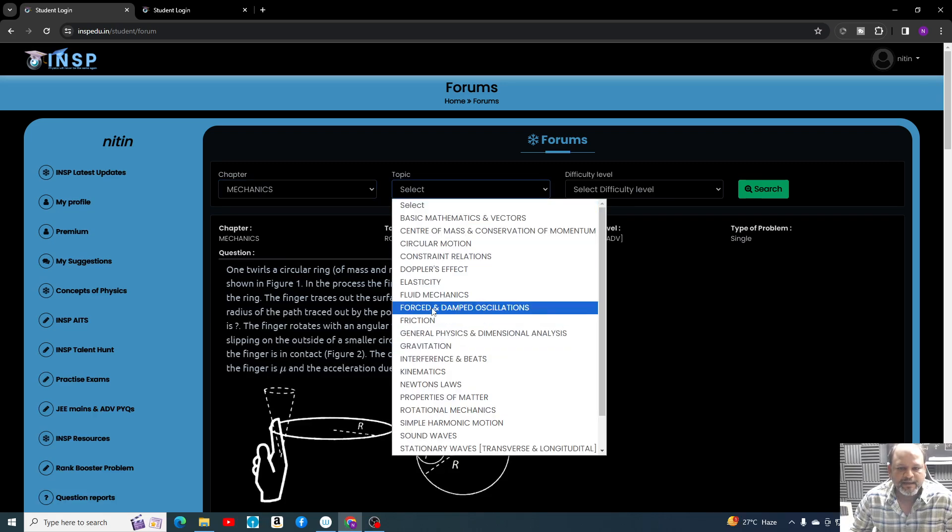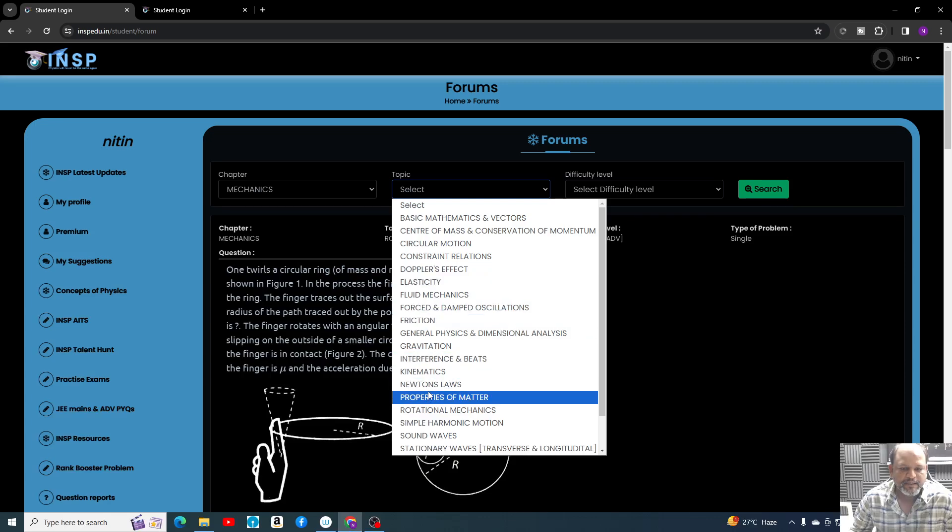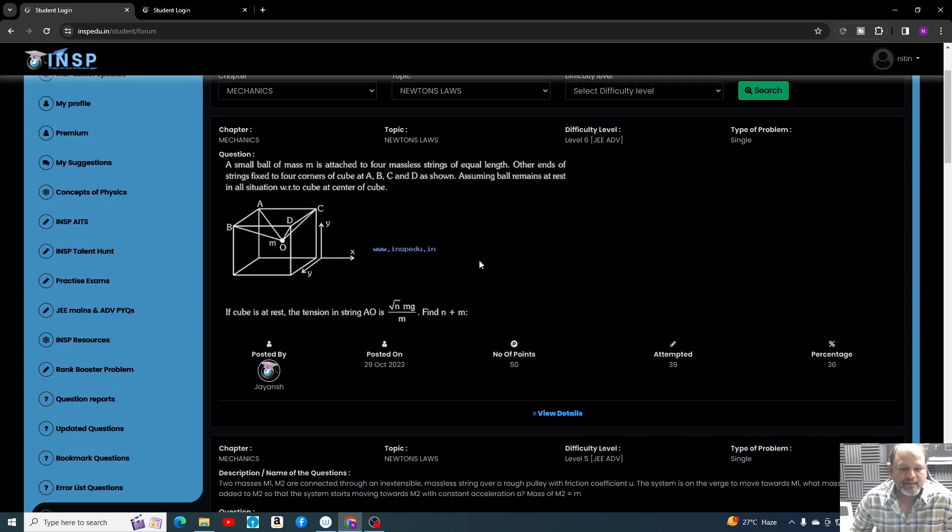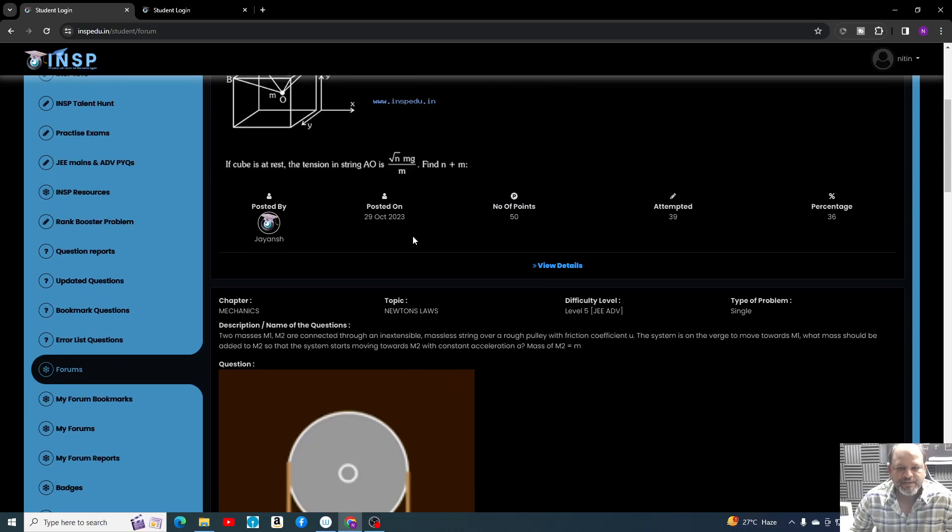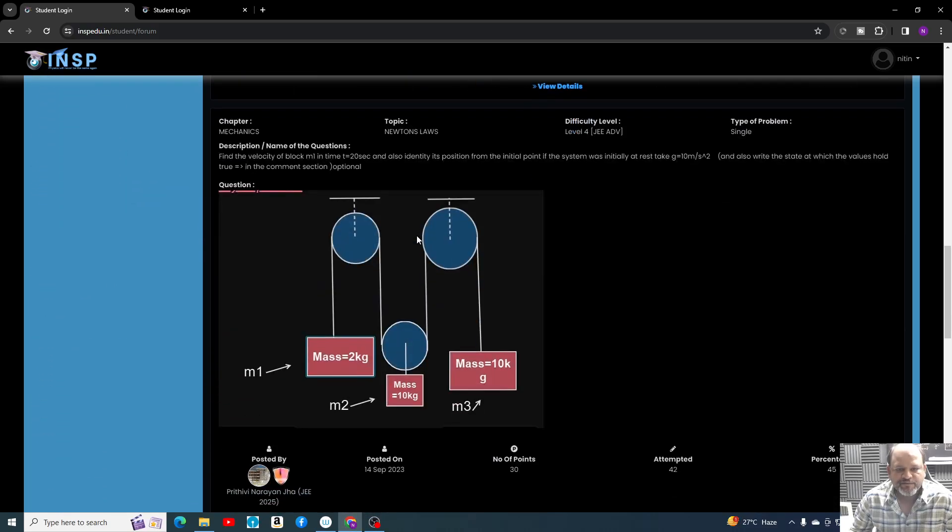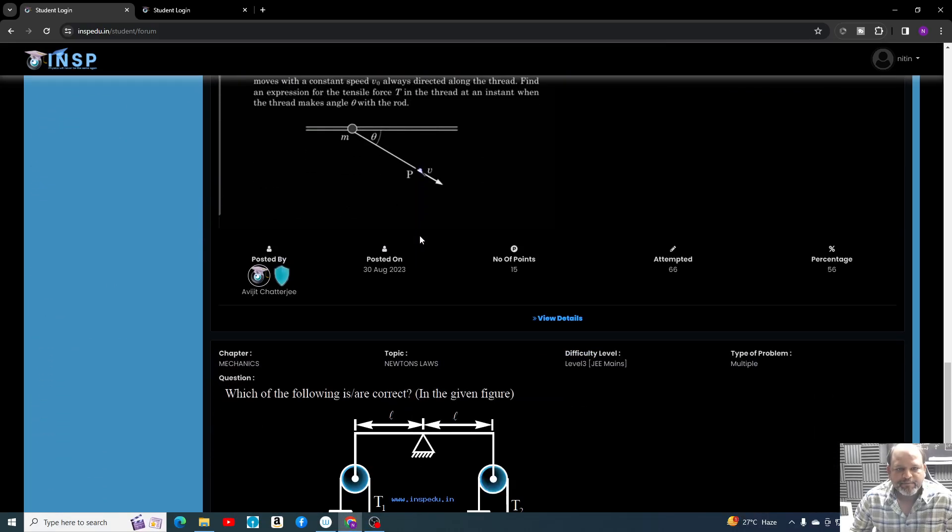You can just search and all questions related to Laws of Motion will be in front of you, so you can practice these problems as well.